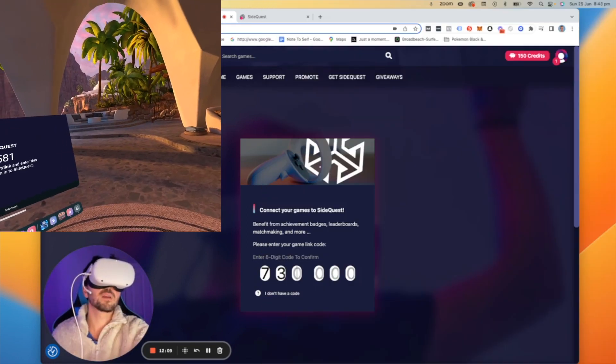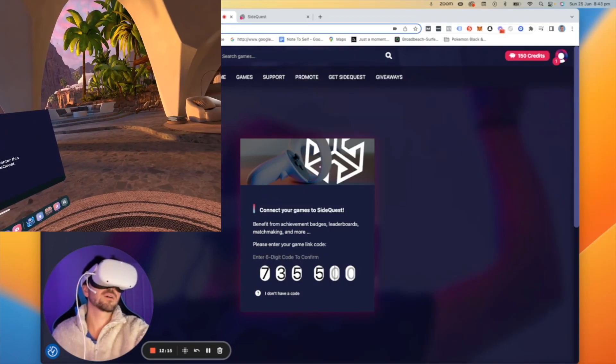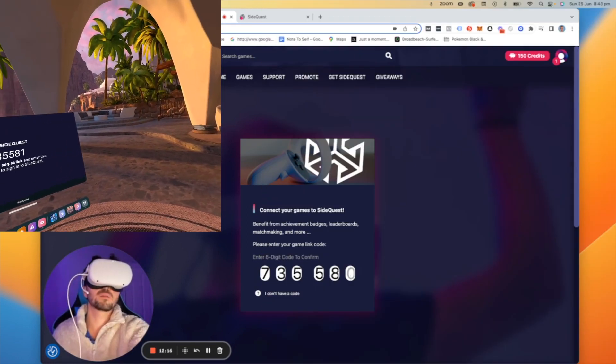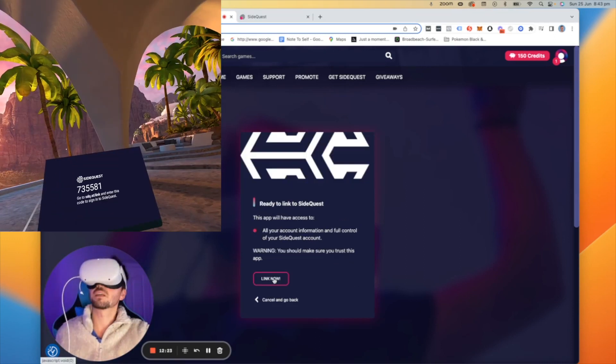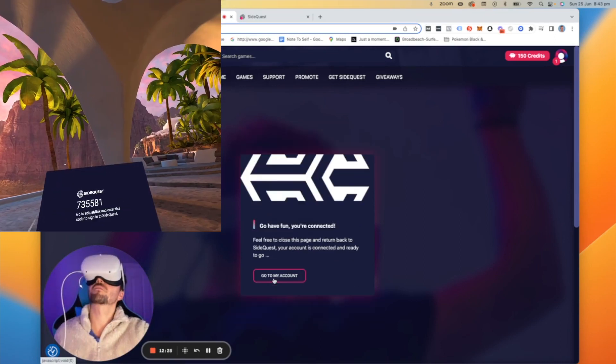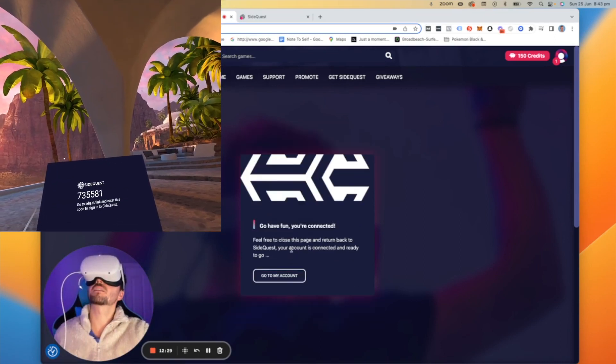Seven, three, five, five, eight, one. Link now. Go have fun, you're connected.